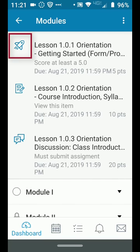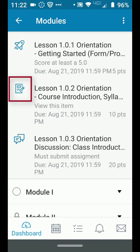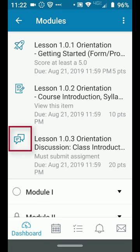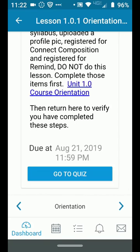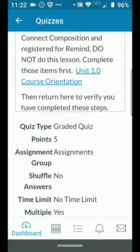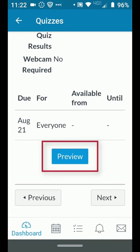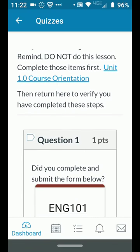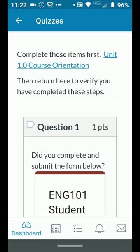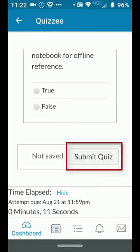The first assignment type is a quiz — that's what the little rocket icon is. To do the quiz, you read the instructions, and then at the very bottom it'll say 'Go to the quiz' or 'Start the quiz.' You scroll through, read the instructions, then at the bottom you start the quiz, begin answering your questions, and at the very bottom you'll see where you submit the quiz. That's pretty easy.